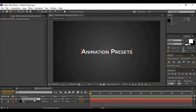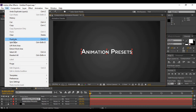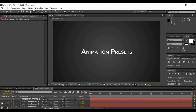The next thing we're going to do is create duplicates of this text layer — I need to create four duplicates. There are two ways to do that: either select the layer and hit Ctrl+D on your keyboard to duplicate it, or go to Edit and use the Duplicate option. Now I have created four duplicates.